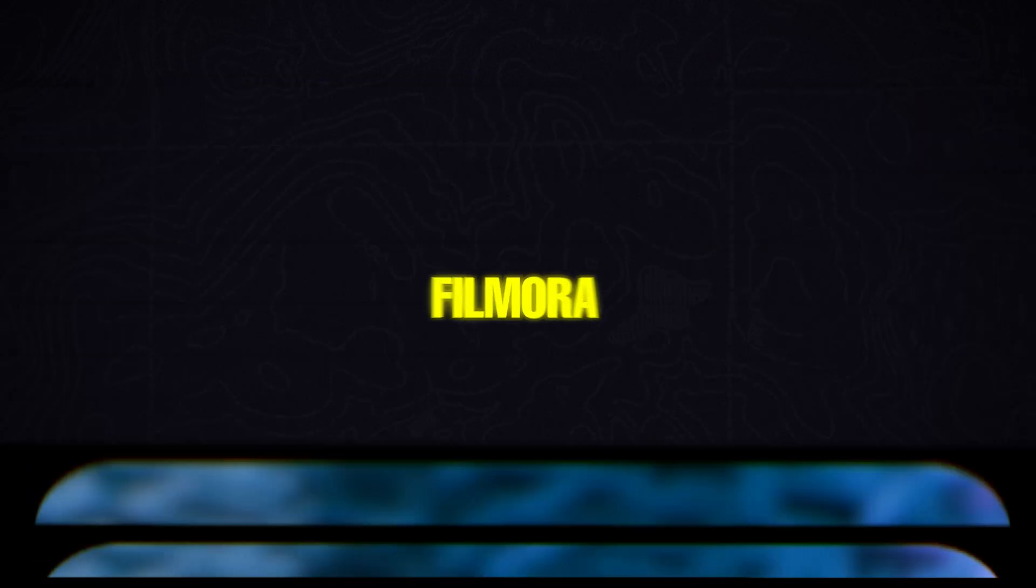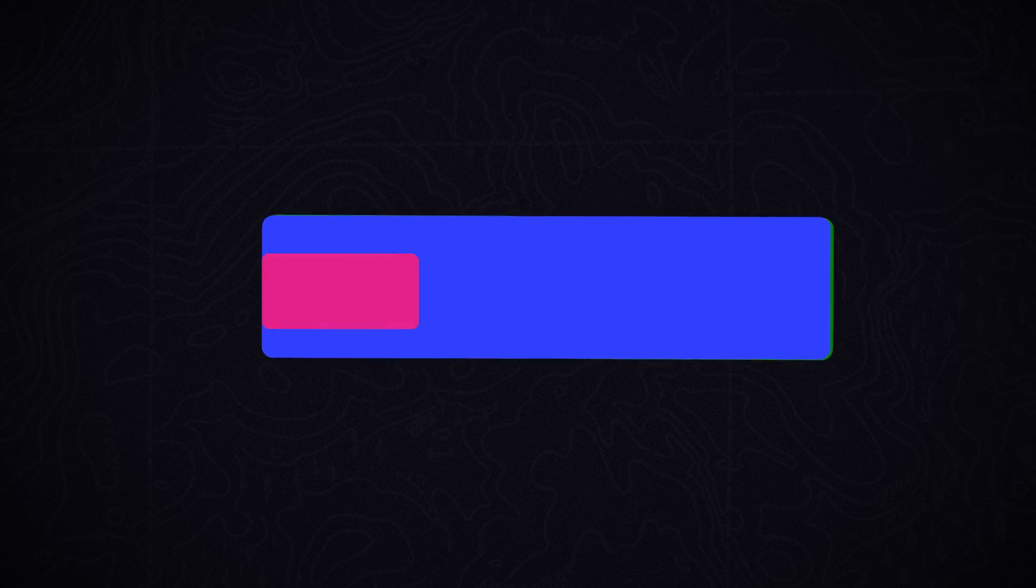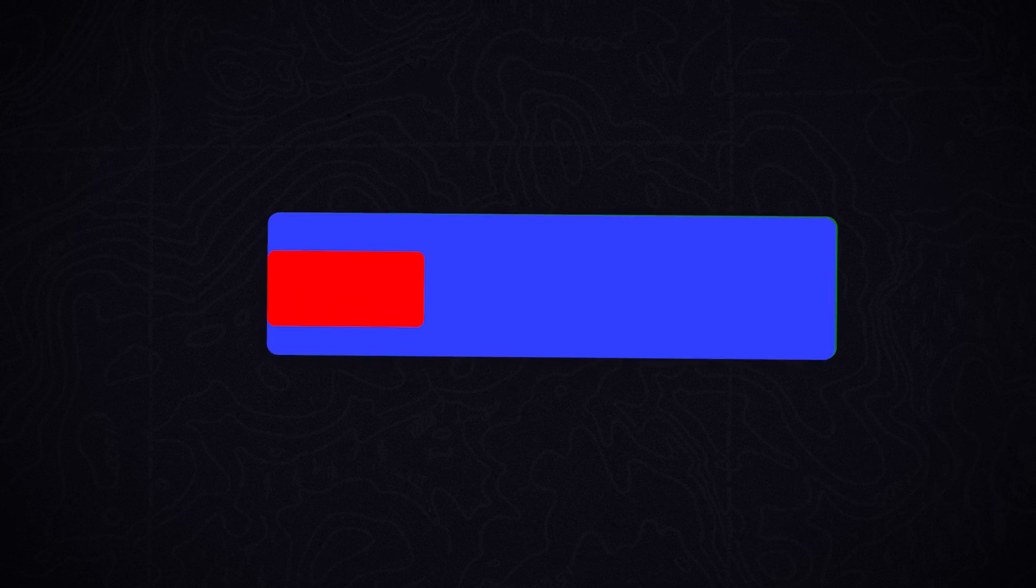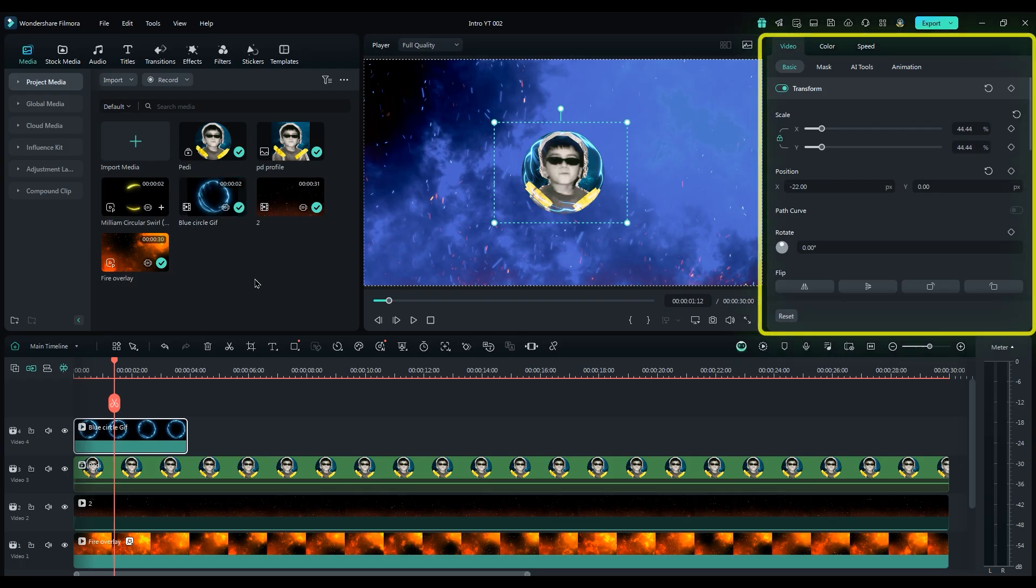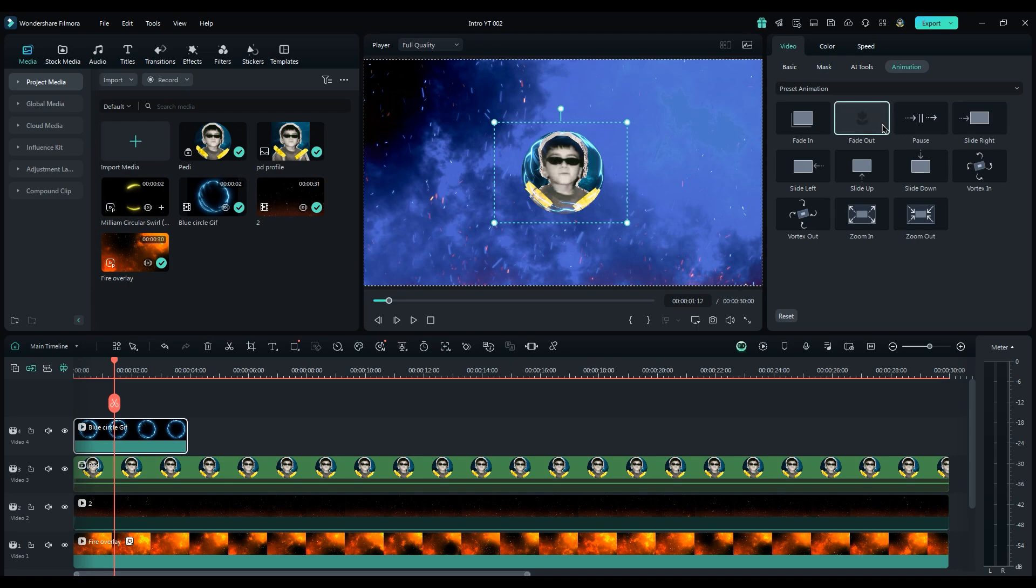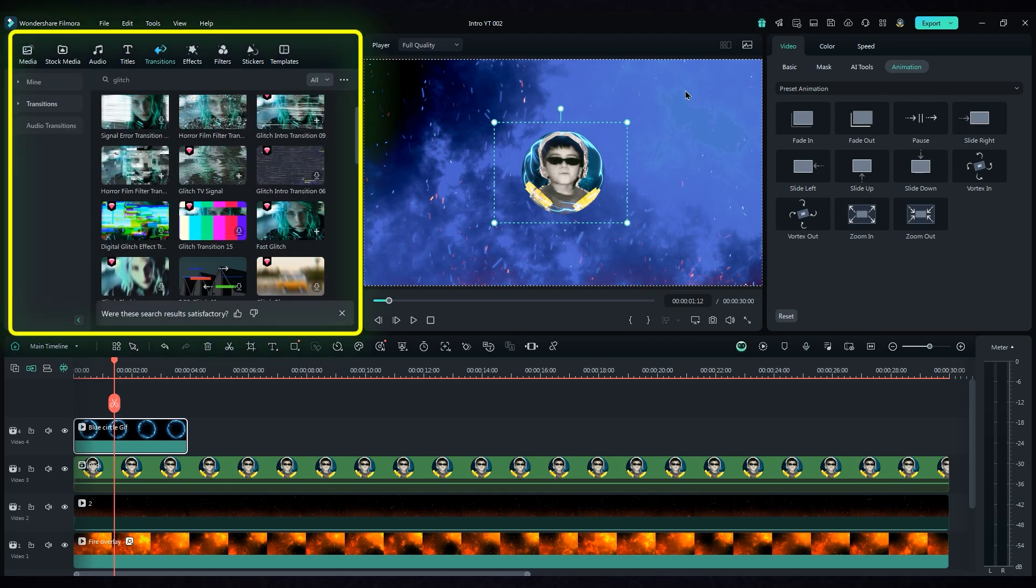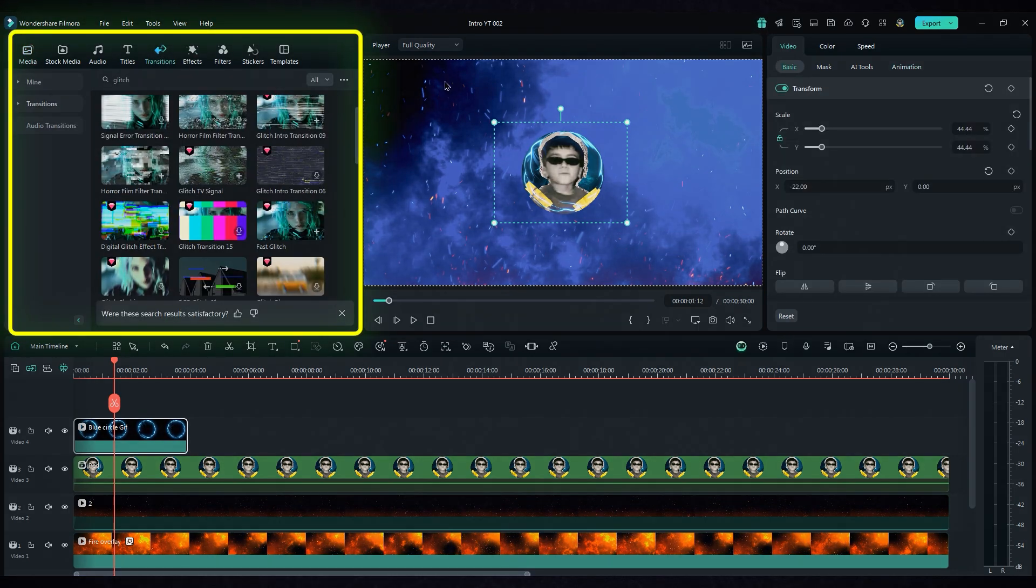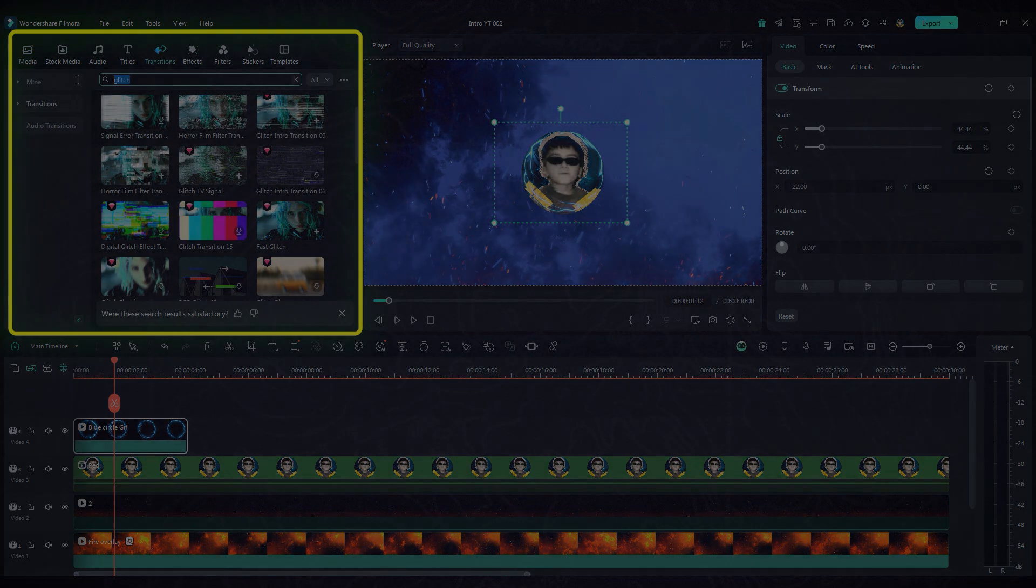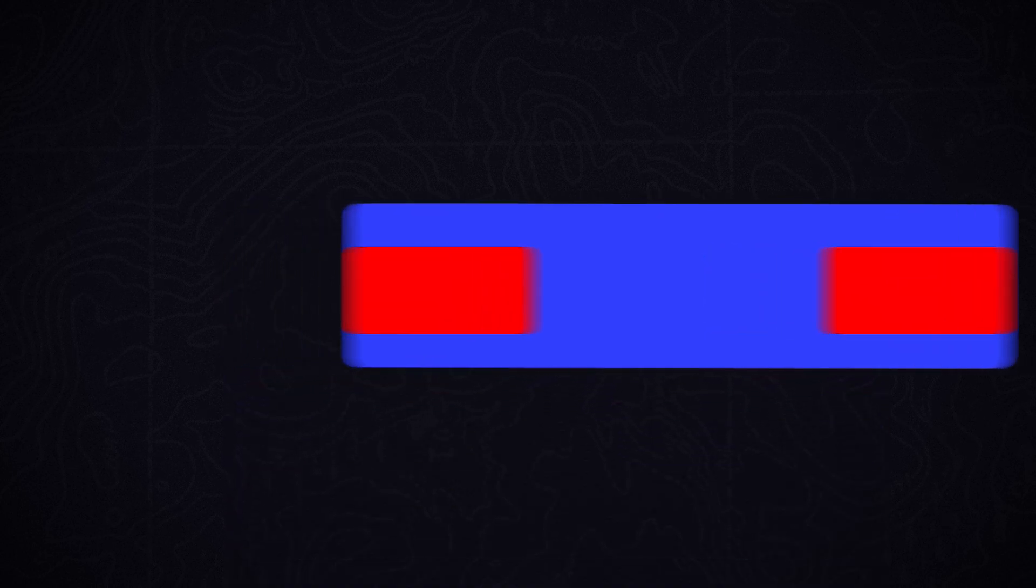In Filmora, there are two ways to add transitions at the beginning of a layer. The first is in the animation section on the right side. It has some animations like Fade In and Fade Out. The second way is in the transition section on the left side. The cool part is you can add a transition at the beginning and end of a layer. We didn't have this option in CapCut and I know most of you have been looking for this option.